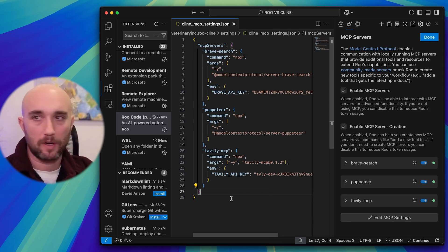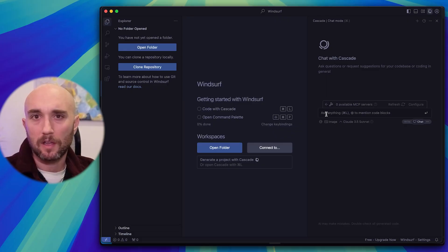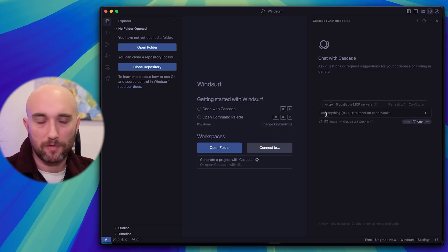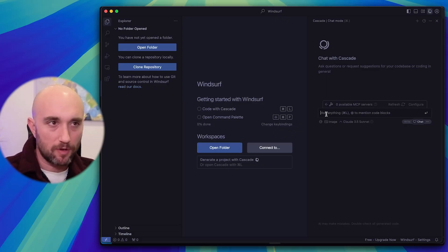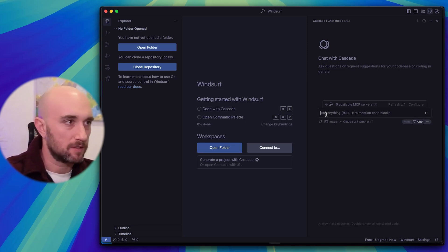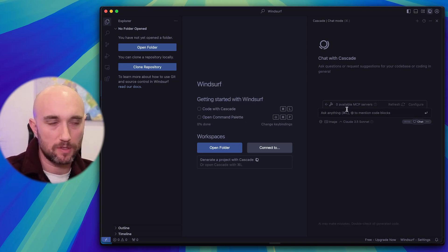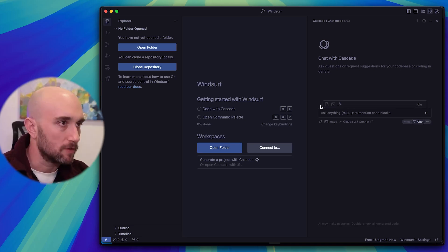Lastly, we're going to do Windsurf. Windsurf is another VS Code fork, another Cursor competitor. A lot of the same, but done differently. I prefer Cursor, but Windsurf is still great. Cascade is awesome. So to add MCP servers in Windsurf, you just do it in the Cascade.